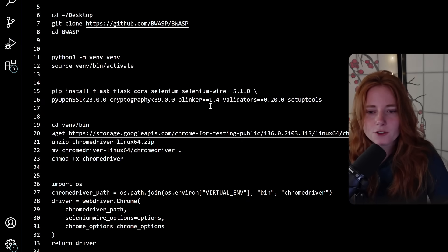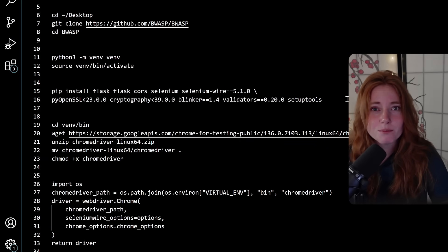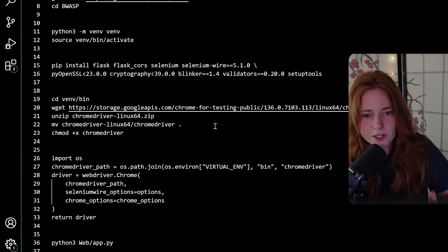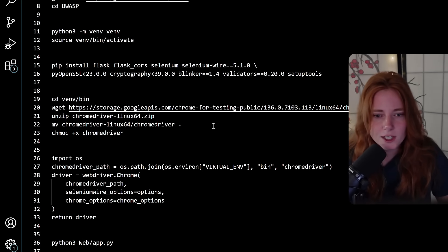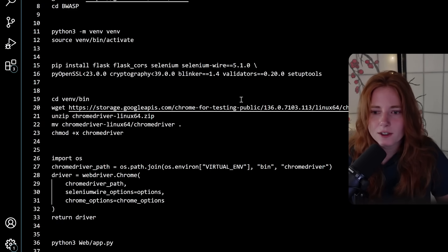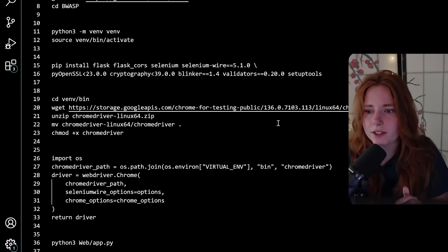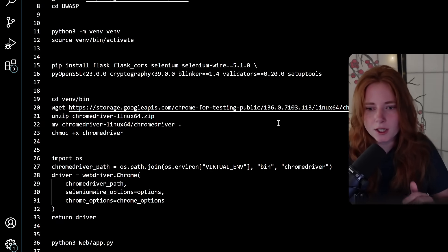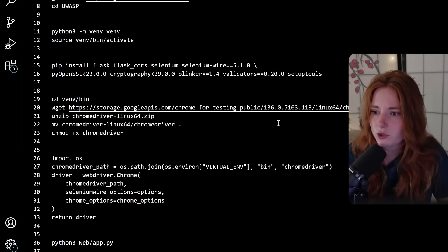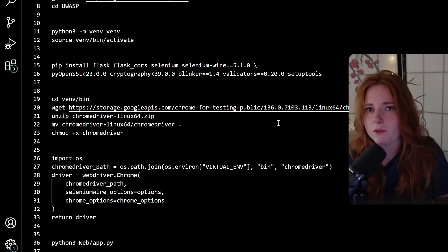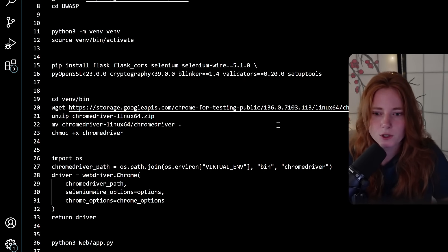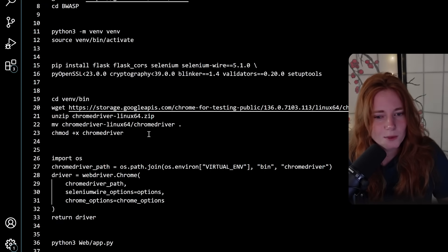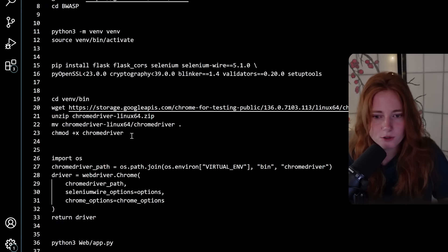So you have your virtual environment activated, you're in it. Then you're going to install all the dependencies right here, line 15, install all these bad boys, pretty self-explanatory. Then you're going to use this link for this Chrome driver. The version of Chrome driver that you need is 136.0.7103.113. And if you have an up-to-date Linux box, your driver is going to be higher than that. So you need the virtual environment to downgrade the Chrome driver. And then just a little chmod to make it executable, plus X Chrome driver.